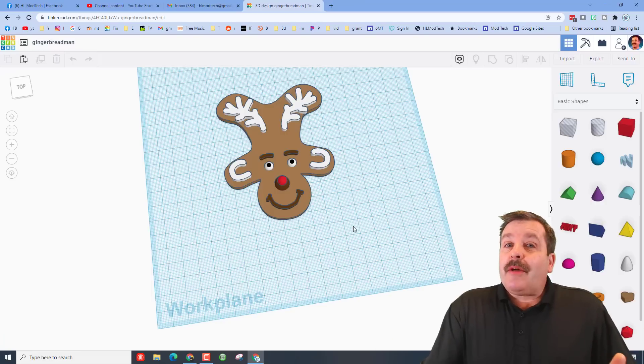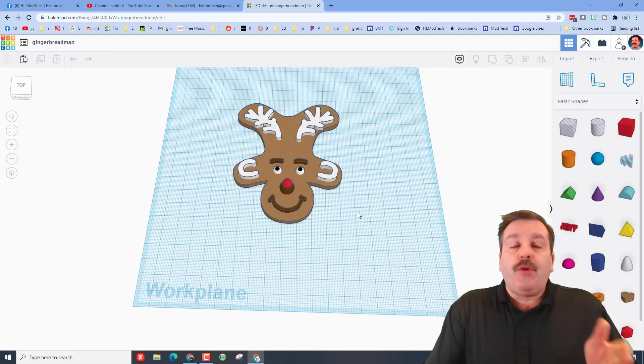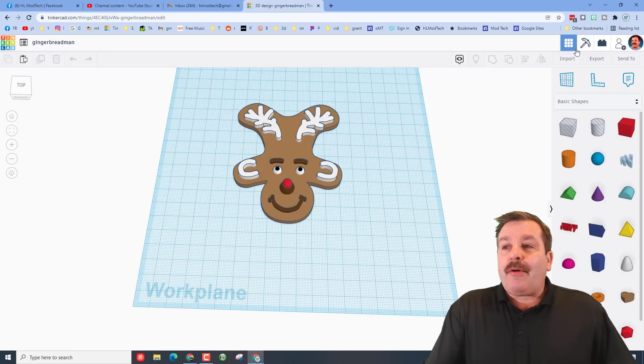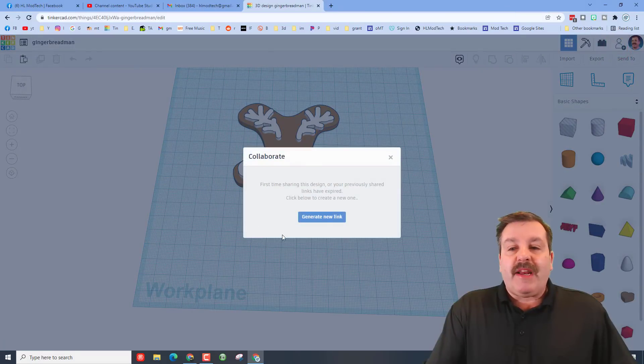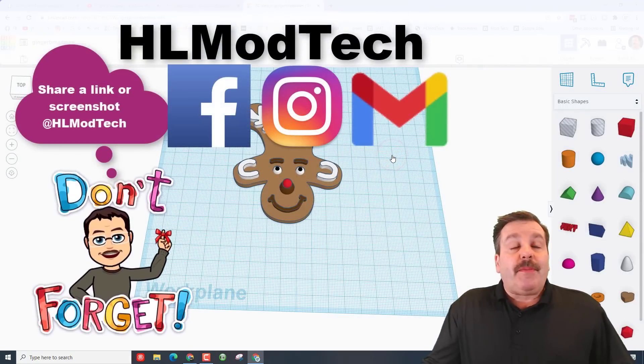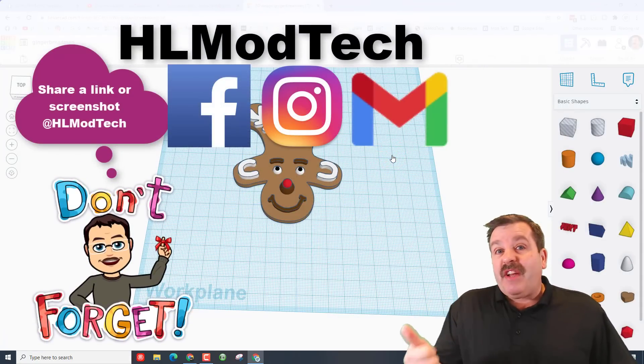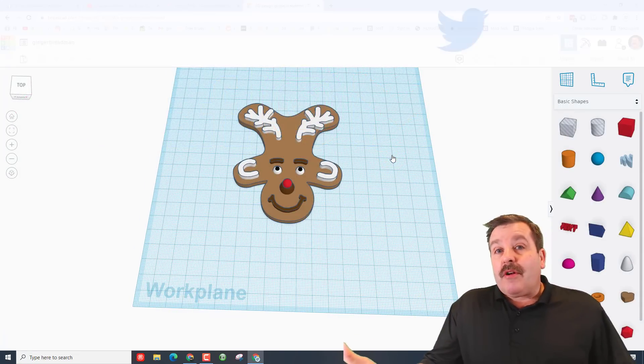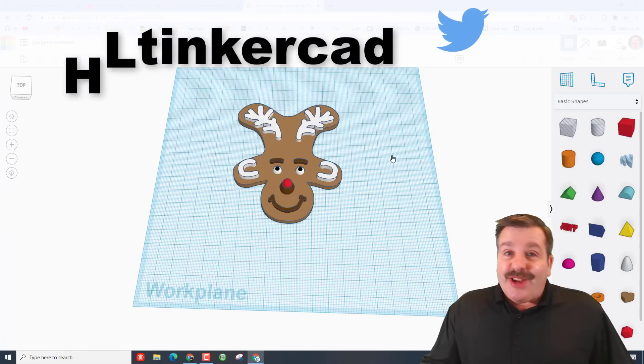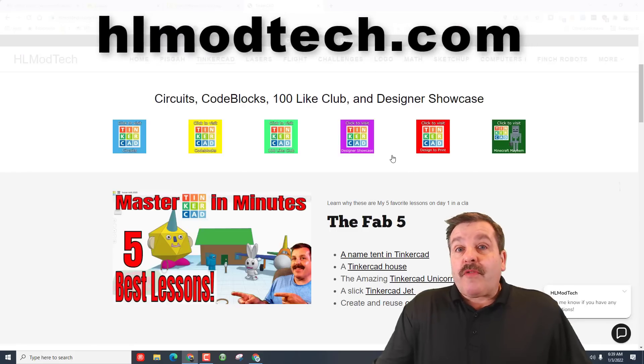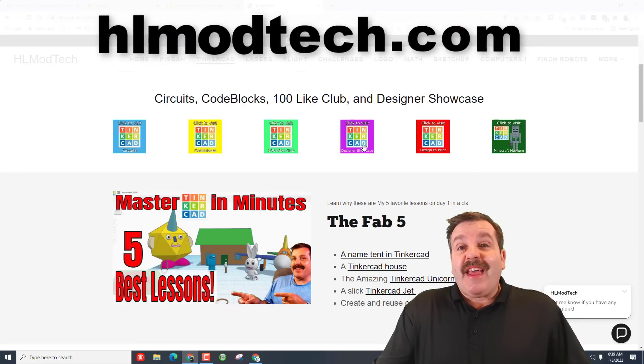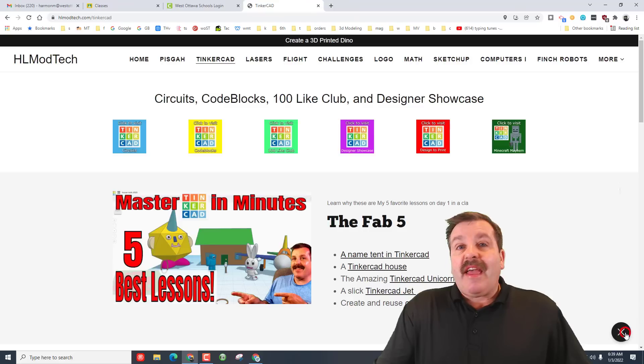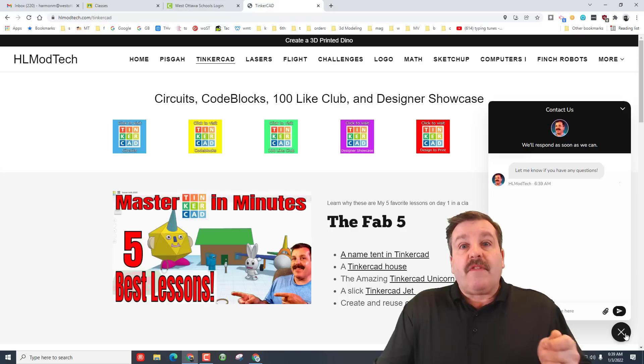Friends, before we get started I want to show you how to share. This is a project I created. If you ever create something awesome and you want me to check it out, all you have to do is click this button right here. You can generate a link, copy the link, and then ship it to me. I am HL ModTech on Facebook, Instagram, and Gmail. You can also find me on Twitter, I am HL Tinkercad. If those options don't work for you, don't forget you can also visit HLmodTech.com. I've got a page dedicated to Tinkercad and I've got a sweet built-in messaging surface you can fill out with your information and ship it to me almost instantly.